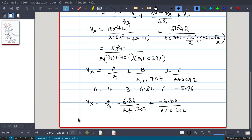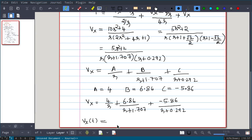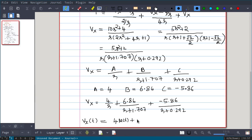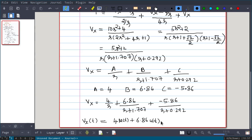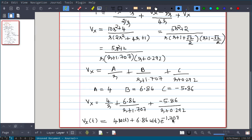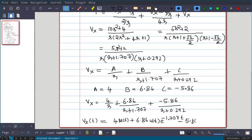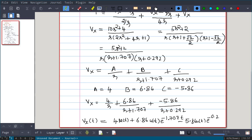Taking the inverse Laplace transform gives: Vx(t) = 4·u(t) + 6.86·u(t)·e^(-1.707t) - 5.86·u(t)·e^(-0.292t). That is the solution for this problem.